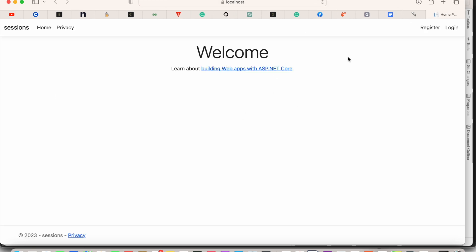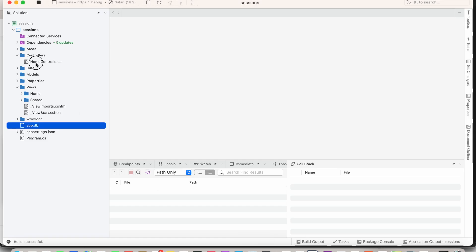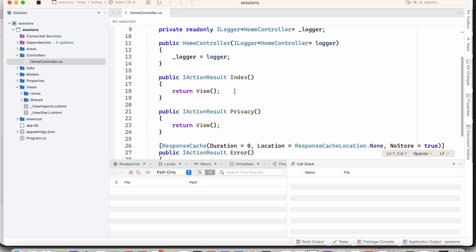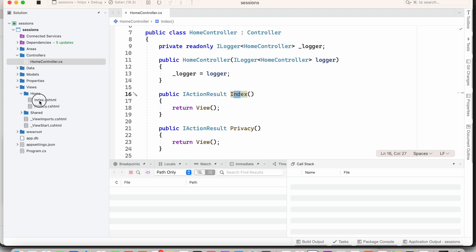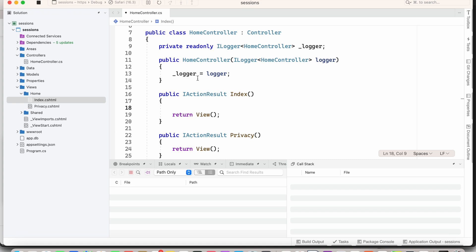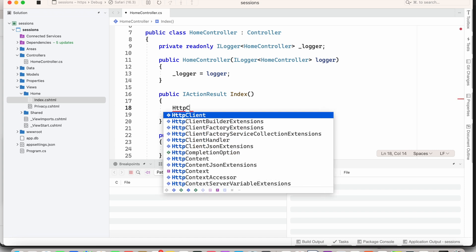Now the web application is working. I am going to open the HomeController. In the Index method we return the view — it identifies the required view by its method name, which is 'Index'. Now we are going to store some string to sessions. For that I am going to use HttpContext.